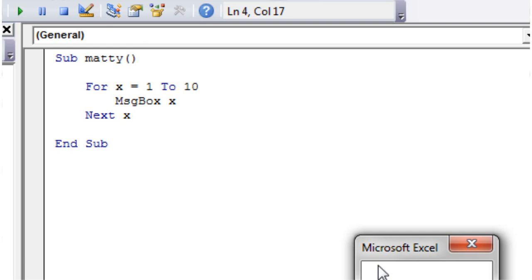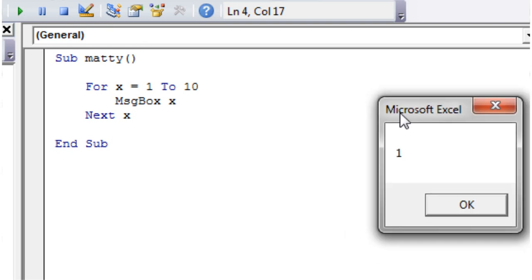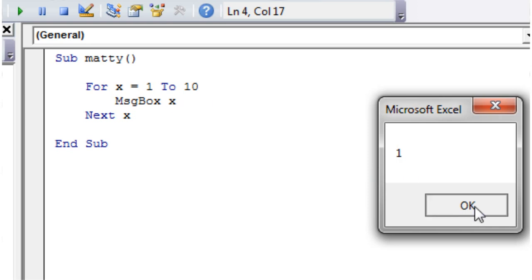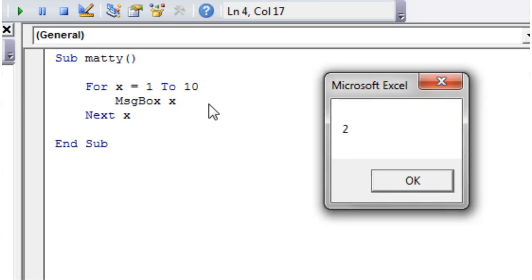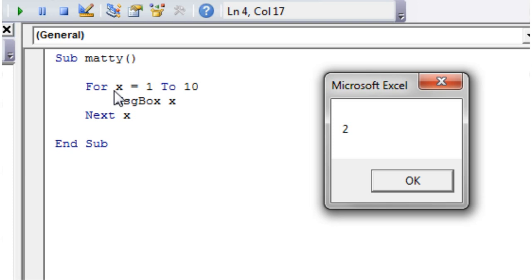So first of all it runs, it shows me a message box and the value of x is currently 1. The next time it goes through, it actually adds 1 onto the value of x. What's important is when you're putting in a counter, you need to make sure that it's an integer variable.